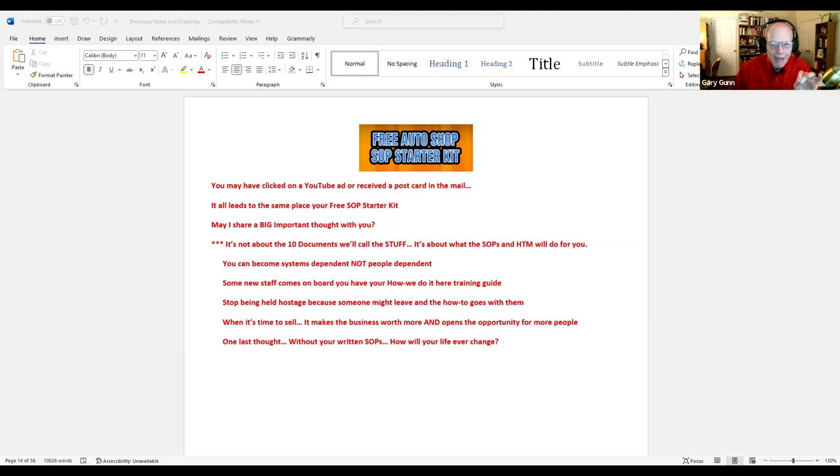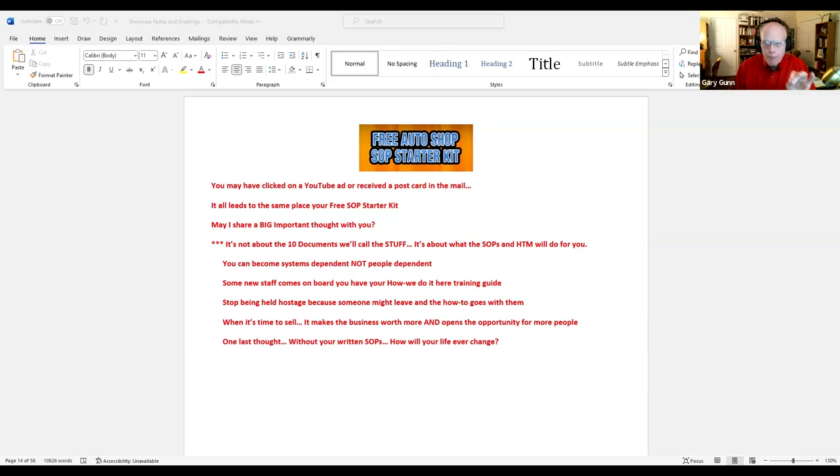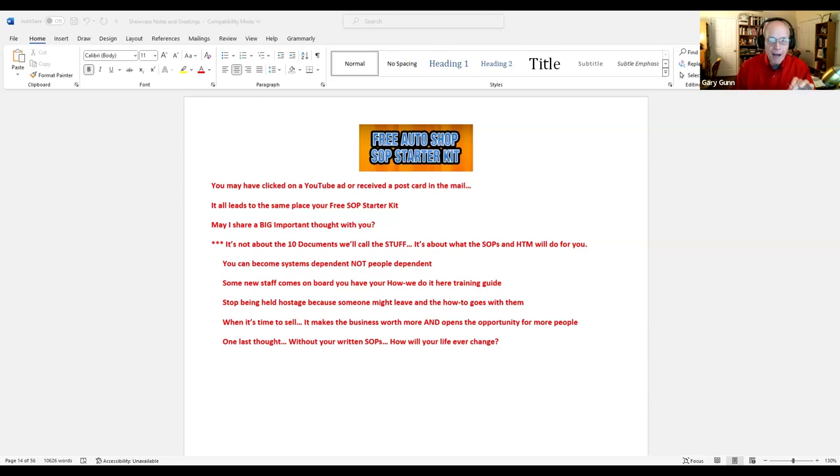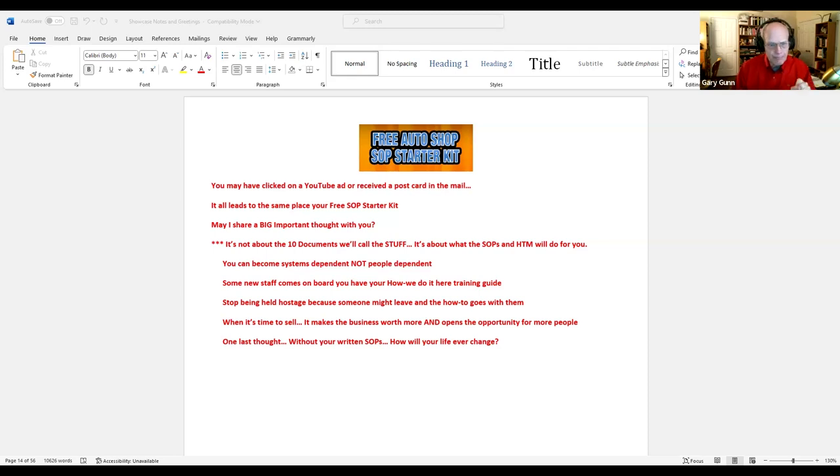You can become systems dependent, not people dependent. Let me repeat that again. You can become systems dependent, not people dependent. Wow, that's a big one.